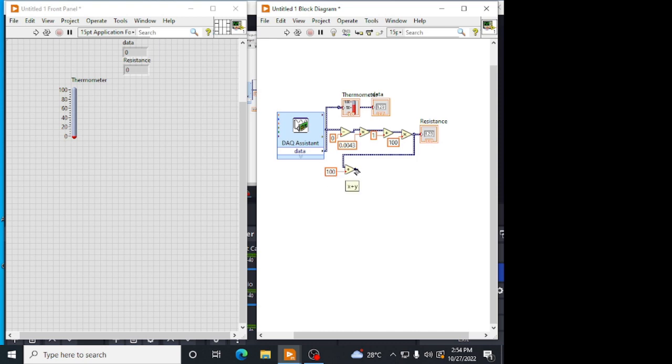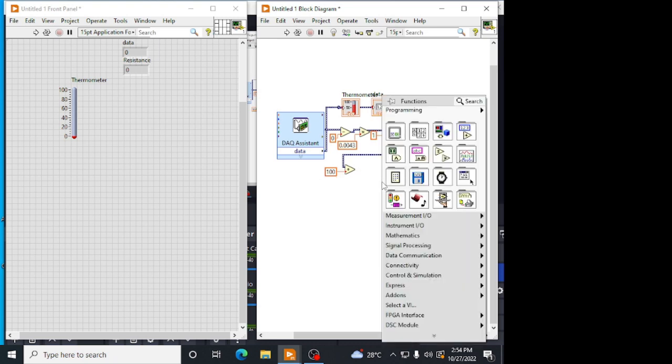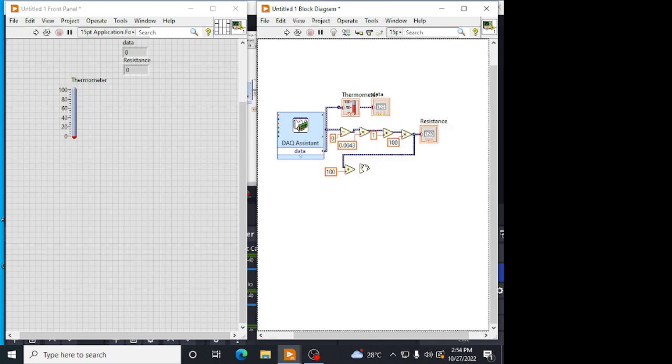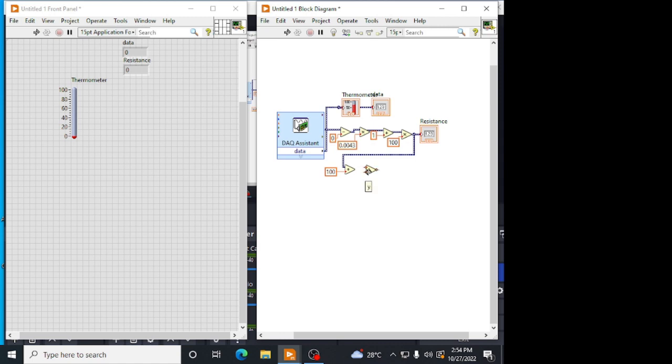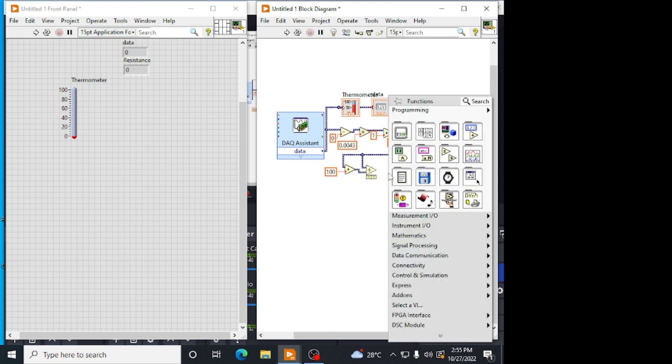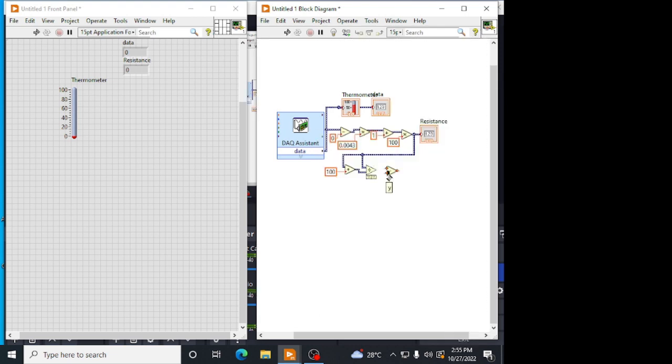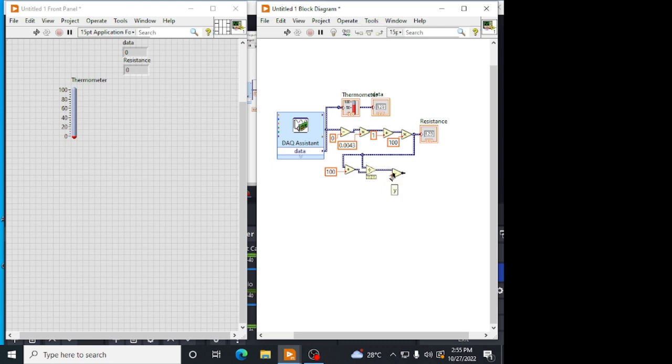Now, we have to divide this RTD resistance with the output of this. I am taking a division operator. The numerator will be the RTD resistance. The denominator will be the RTD plus R3 resistance. And we have to subtract this value by 0.5 because all other resistance we are keeping as a constant 100. 100 divided by 200 will be 0.5. So I am subtracting this with the 0.5 constant. This will be my resistance output.